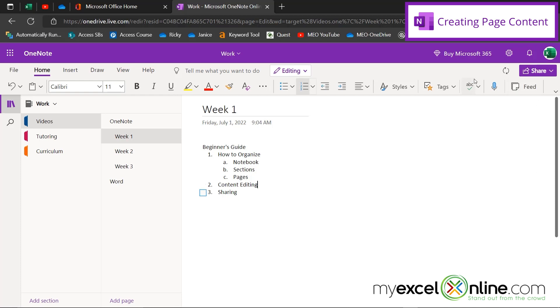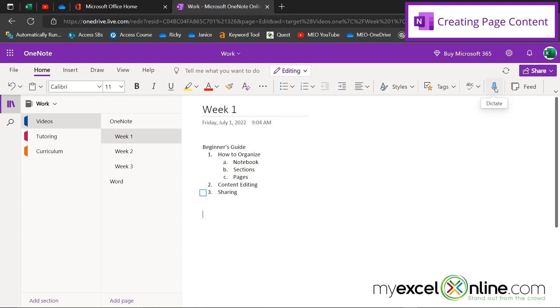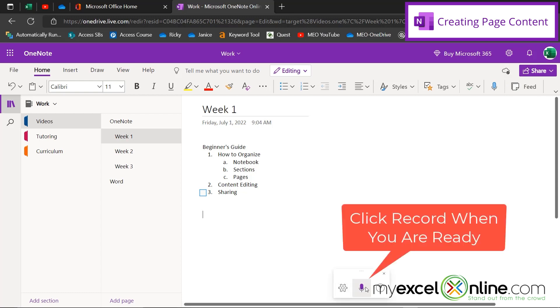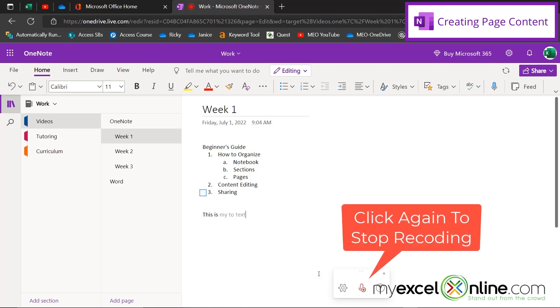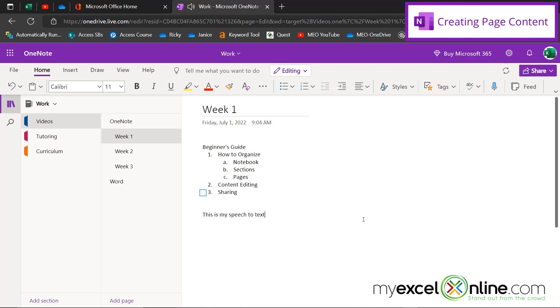I can also use the microphone here to do speech to text. So let's go down here in a new part of my document. And I'm just going to show you a test of that. This is my speech to text. It's actually pretty good. And this is helpful for people who would rather speak and take notes quickly as opposed to writing them all down.